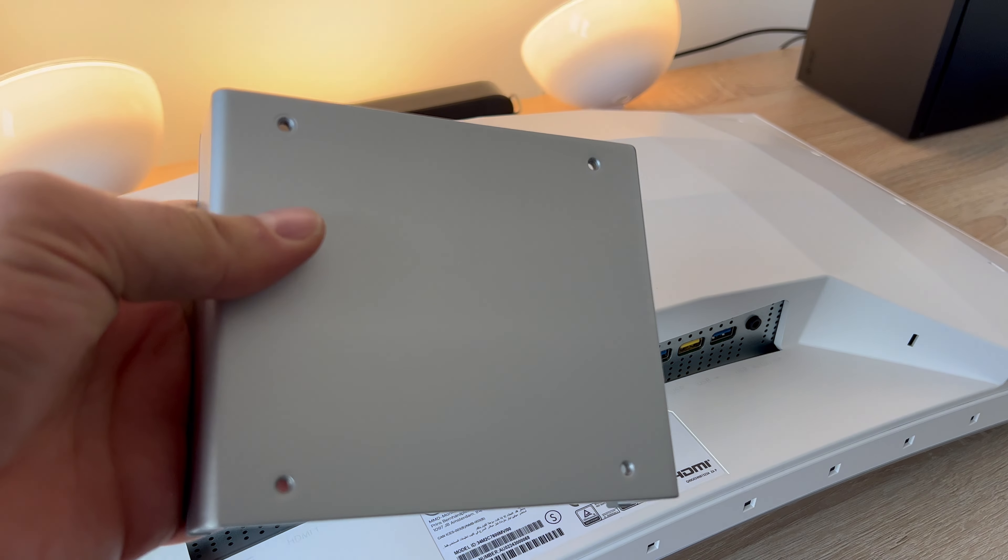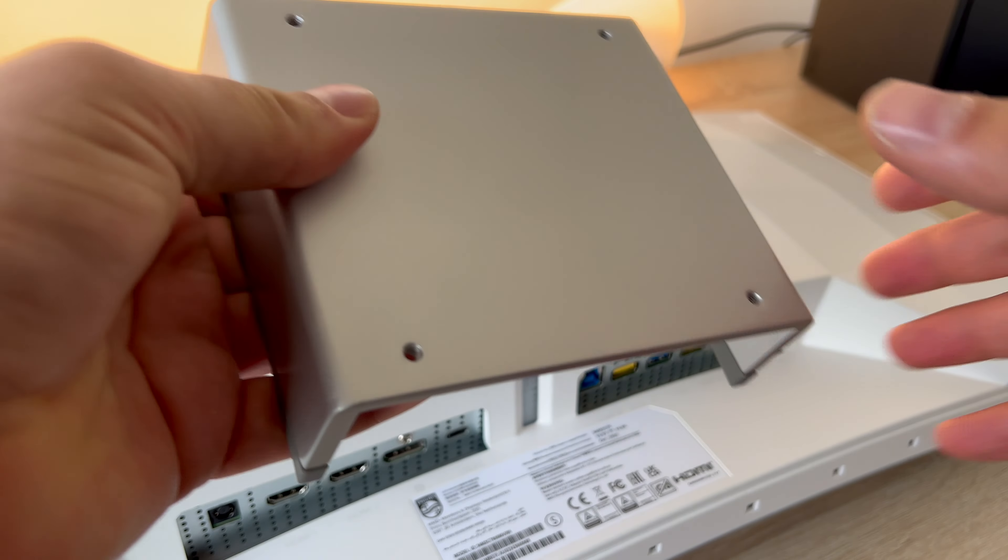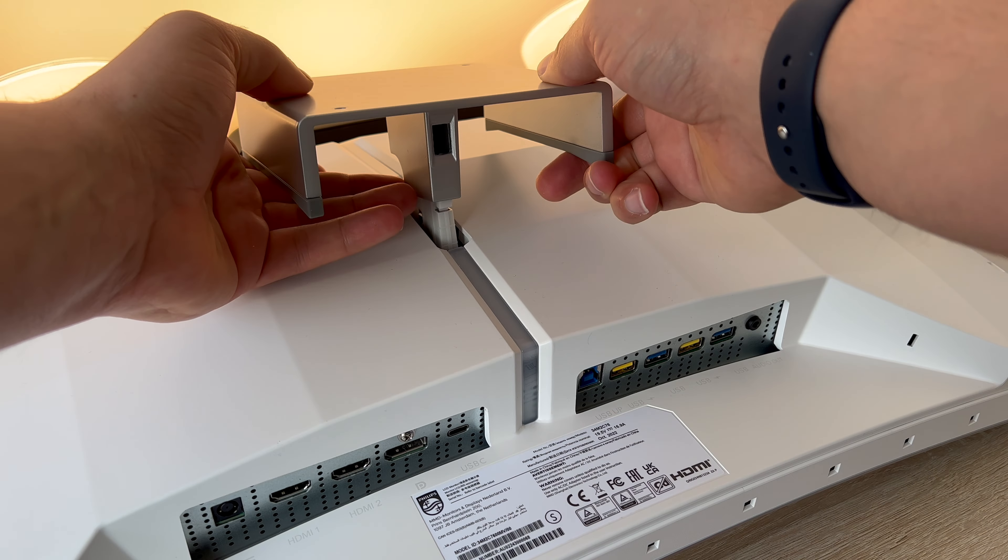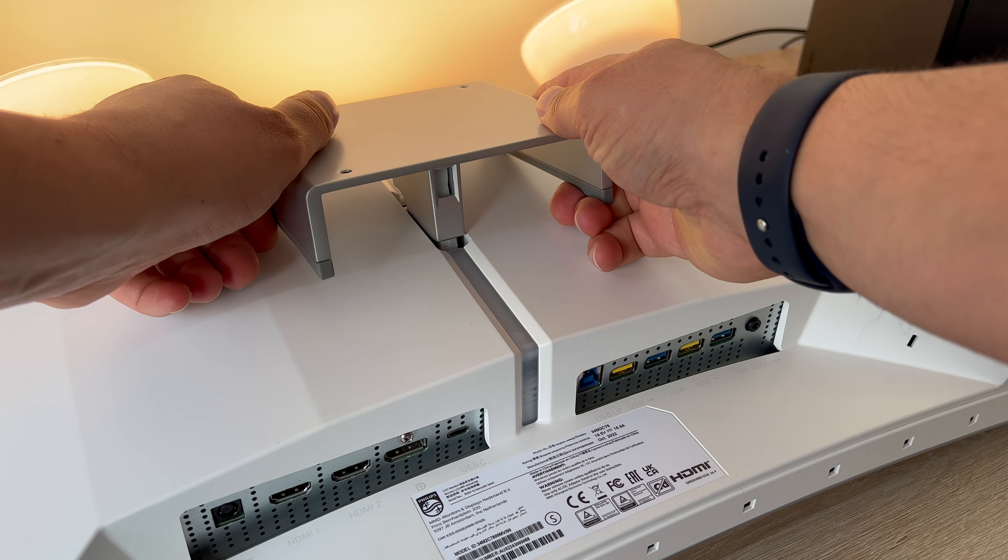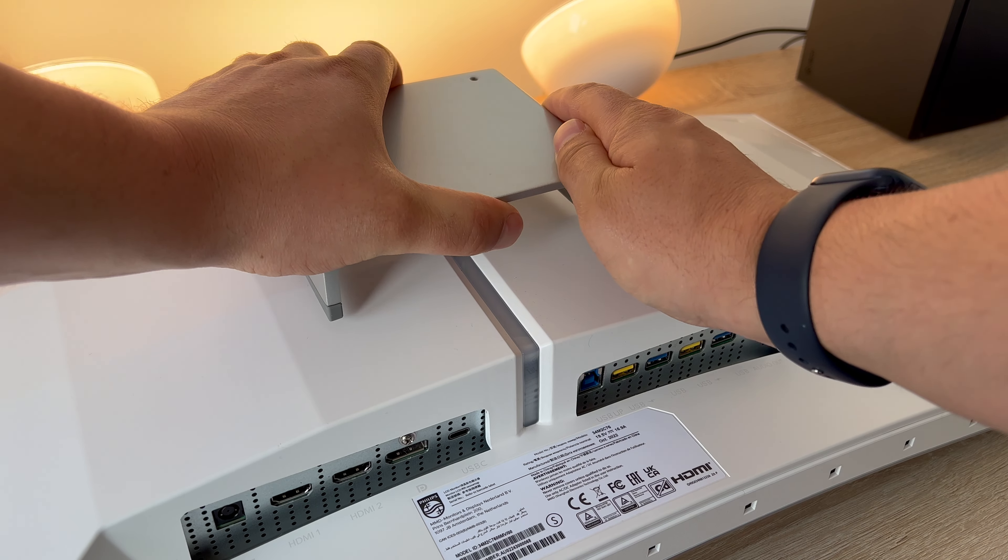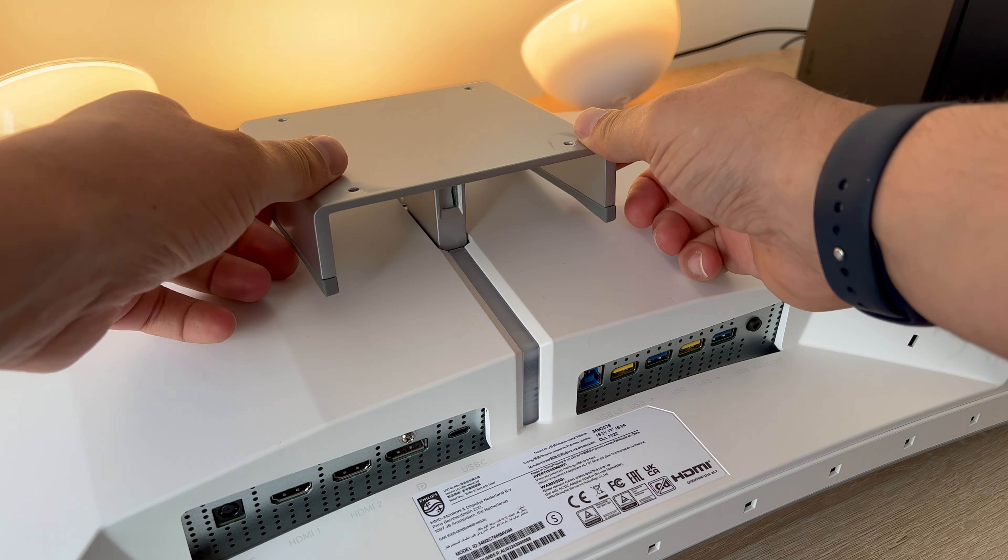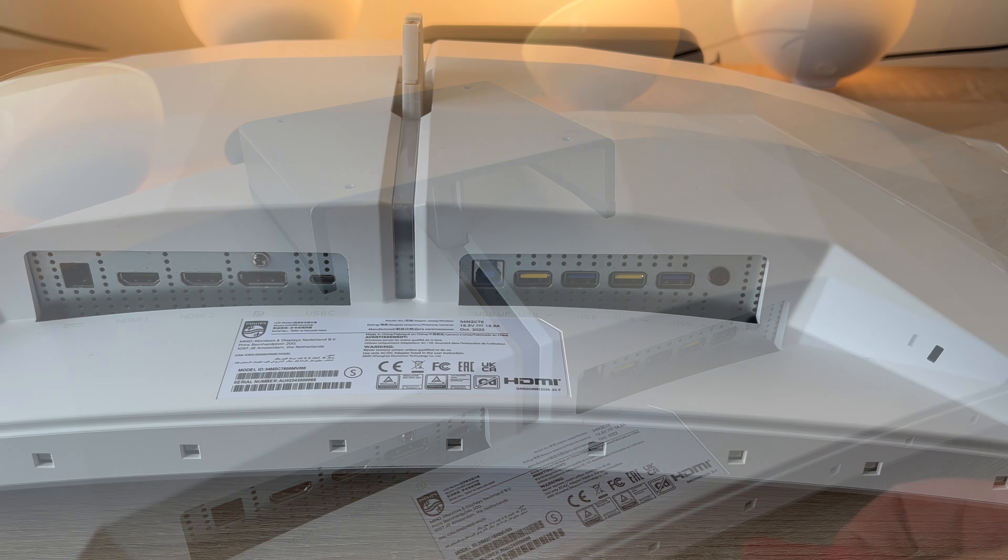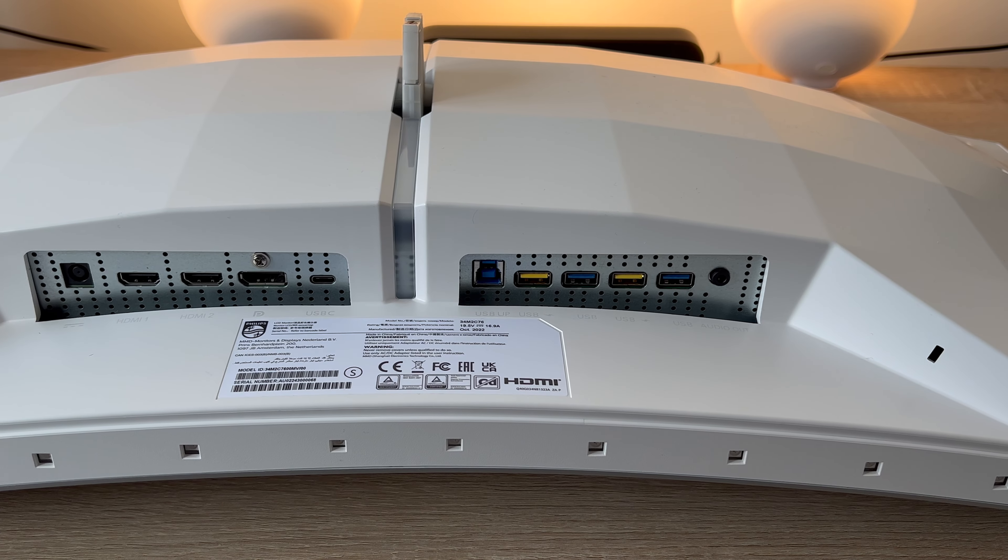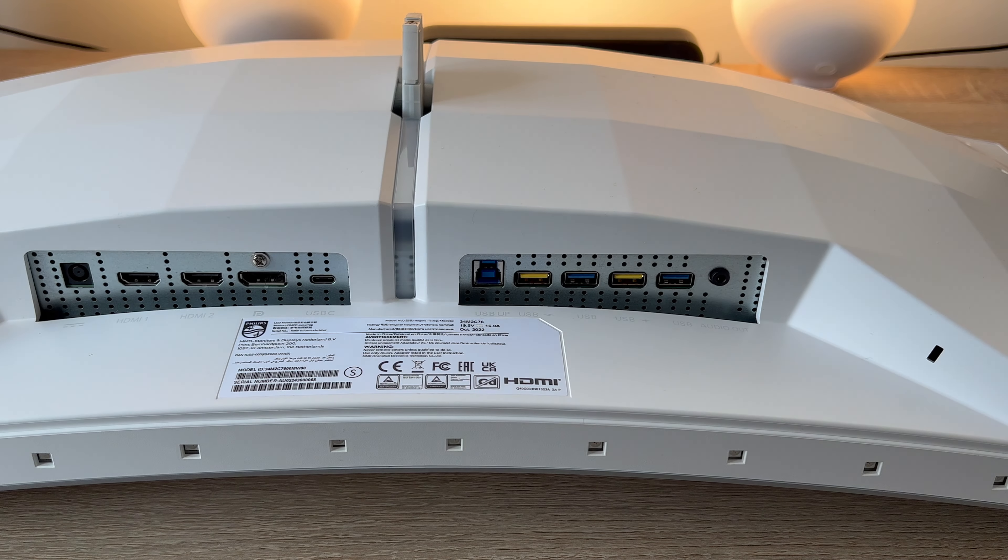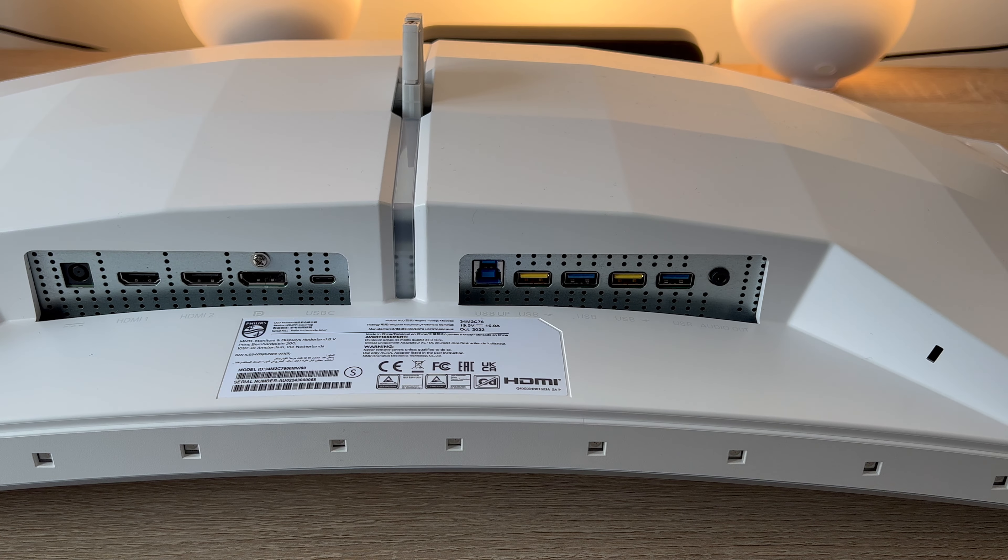You do have the option to use a VESA mount measuring 100x100 and there is a clamp that is in the box that you just need to take off the arm and put this clamp on and you can connect a VESA mount or a desk arm. You also have the option to lock your monitor down with a Kensington lock. I can't see anyone just walking away with this though in their pocket.